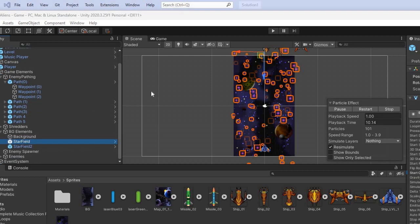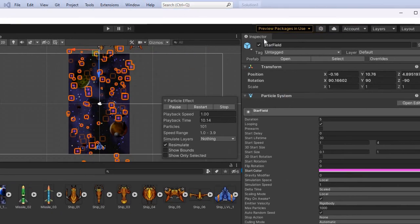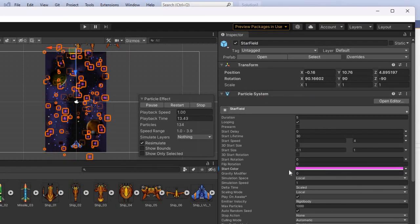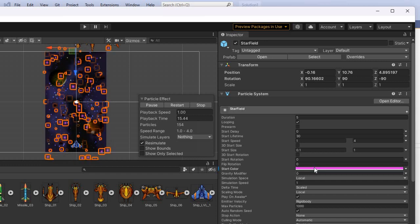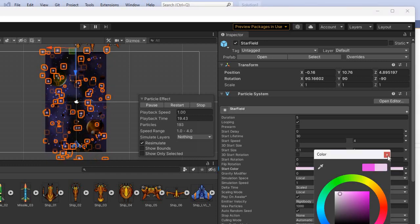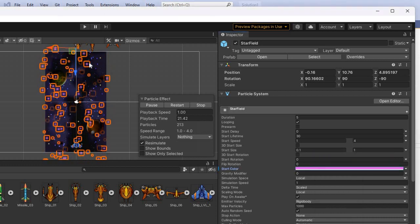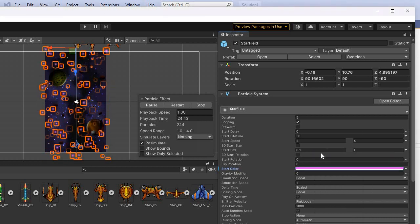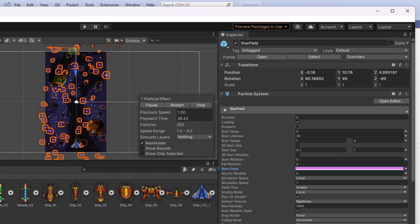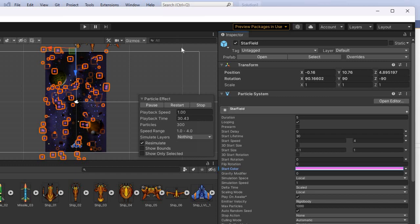For SFX and VFX, we have a star field. You right-click and set up the effects — the particle system is built into Unity. You can change the color of the particles, so maybe pink. The red box shows where they are on the map and you can change the size and speed inside this field.